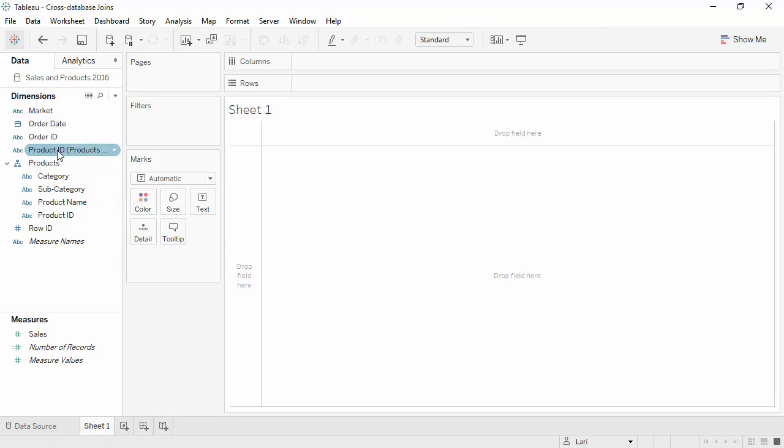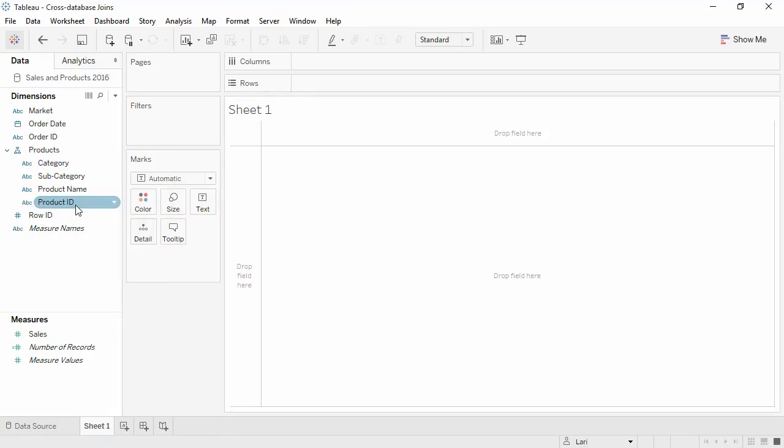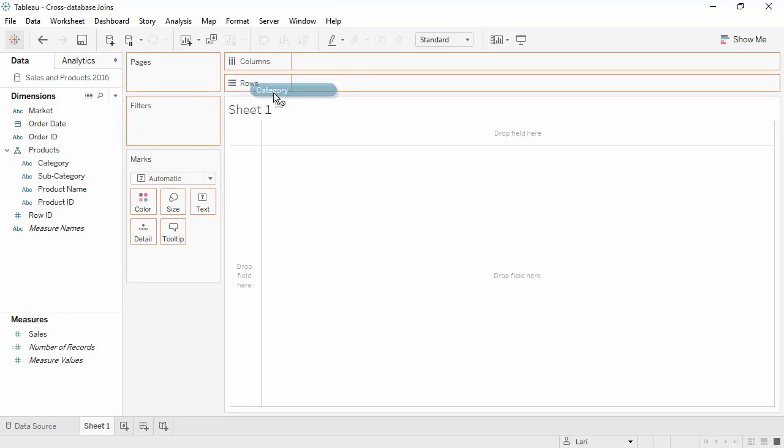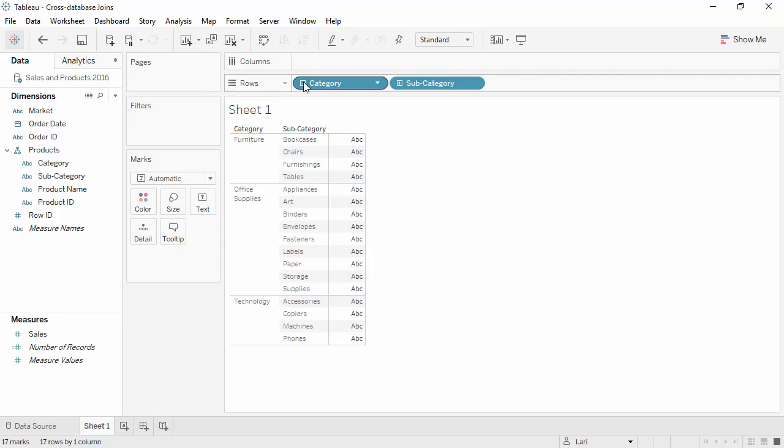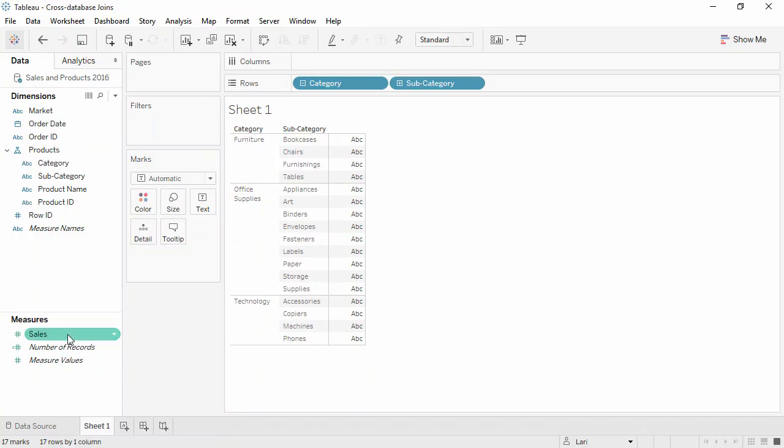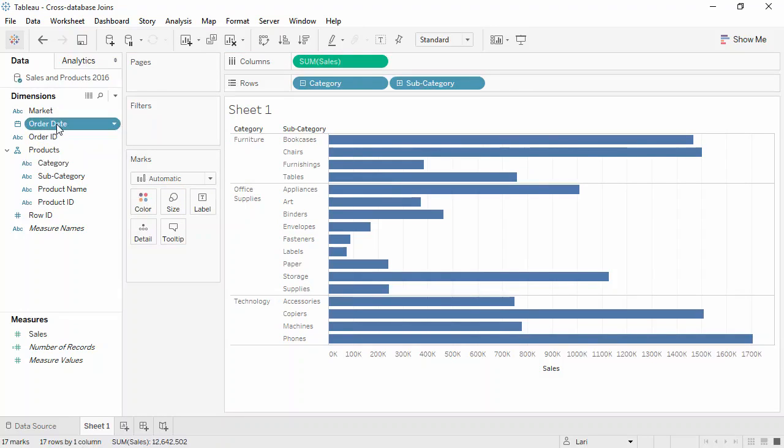We can hide the product ID that came in from the CSV table, as it's just there for the join clause. Let's bring category to rows and expand it out a little. We can bring sales to columns and break it out by order date.